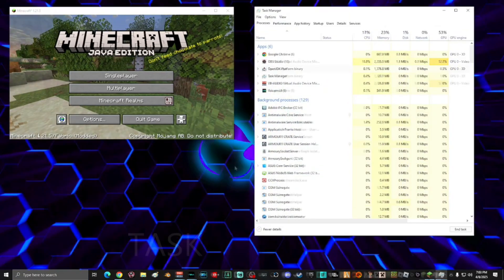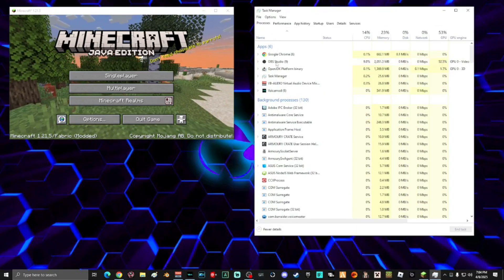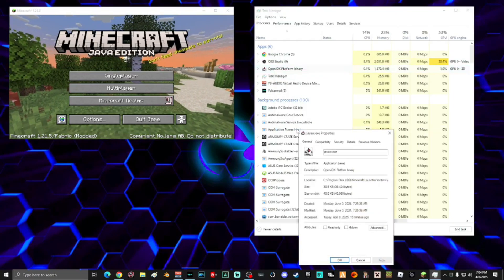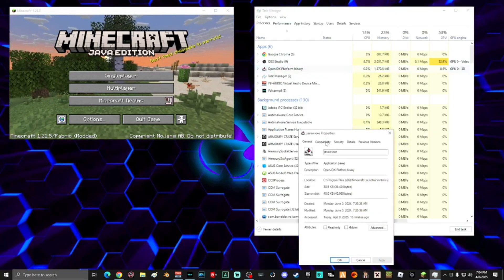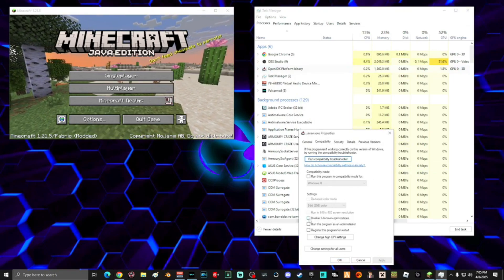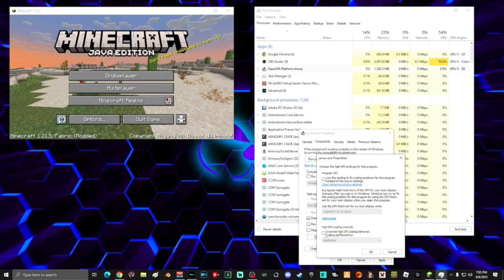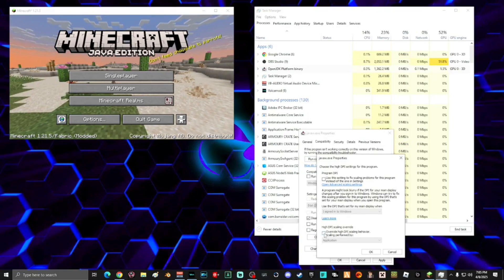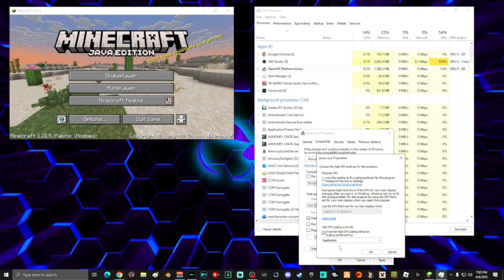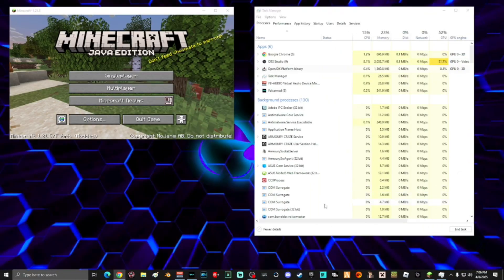Select Task Manager. In Task Manager on the Processes tab, click Name and then find the game you're trying to optimize. Right-click the game and select Properties. On the Properties window, click Compatibility. Select 'Disable fullscreen optimizations', then select 'Change high DPI settings'. On that tab, select 'Override high DPI scaling behavior' and make sure Application is selected. Click OK, click Apply, then click OK.